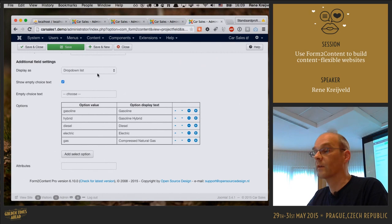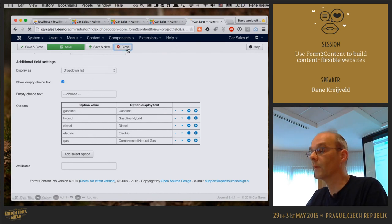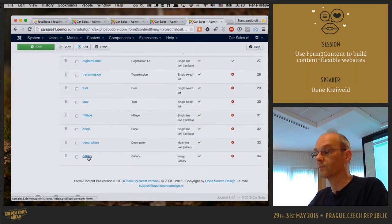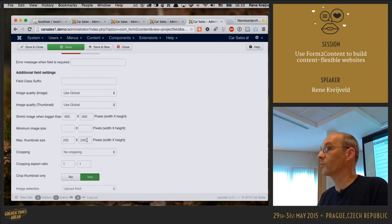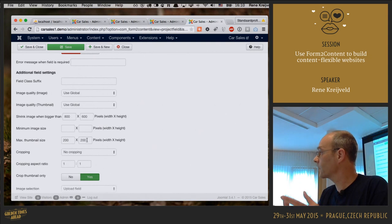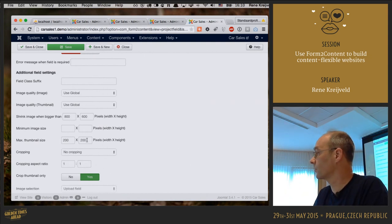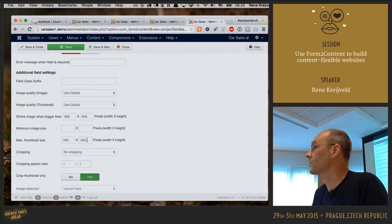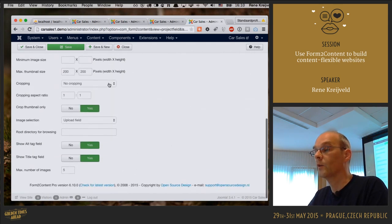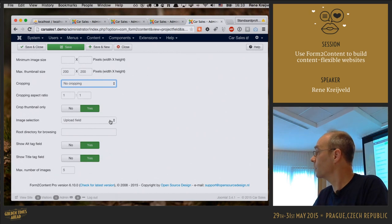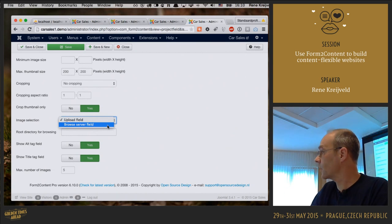For the fuel single select list, the options I've defined are gasoline, gasoline hybrid, diesel, and electric. You can easily add or reorder options. I've set it to display as a dropdown list with an empty choice text of 'Choose'. For the image gallery field, I've defined the sizes of images to store in the file system and the thumbnail size. When a user uploads a large image, for example 5,000 by 4,000 pixels, Form2Content automatically resizes the picture and stores it in the Joomla images folder, and also creates a thumbnail. You can set cropped thumbnail only, and the image selection is configured as an upload field, though you can also browse the server.